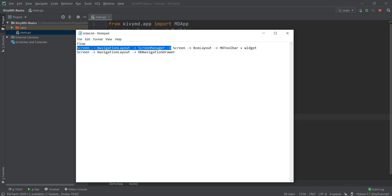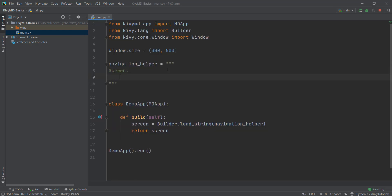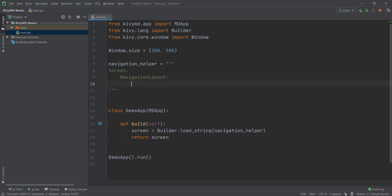First we need our Screen, the NavigationLayout, and then ScreenManager. So let's get started — we're just going to write Screen here, and this will be automatically imported. Then we need to add a NavigationLayout. Make sure your indentations are correct, otherwise it's not going to work. And then after NavigationLayout, we need a ScreenManager, which basically manages different screens. Inside the ScreenManager, I'm going to create the toolbar that we learned how to do in the last video.